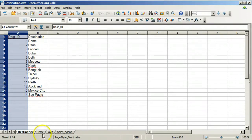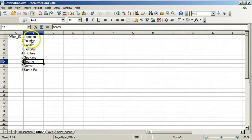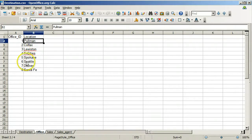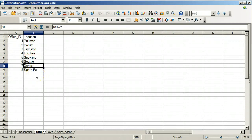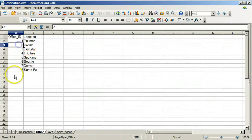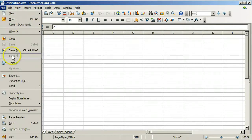The office table contains all the offices of the travel agency. There are eight offices including Seattle and Denver, and each also has a unique integer office ID that will be the primary key for the table. Save the office worksheet as a .csv file.